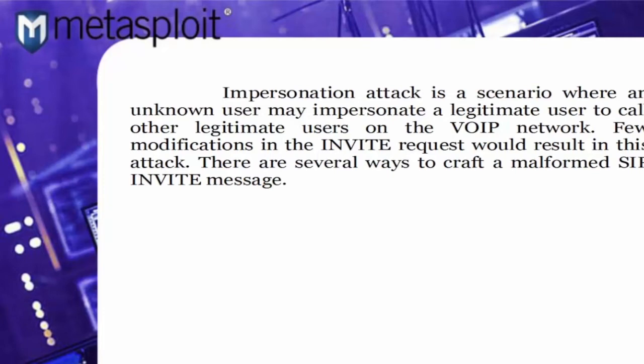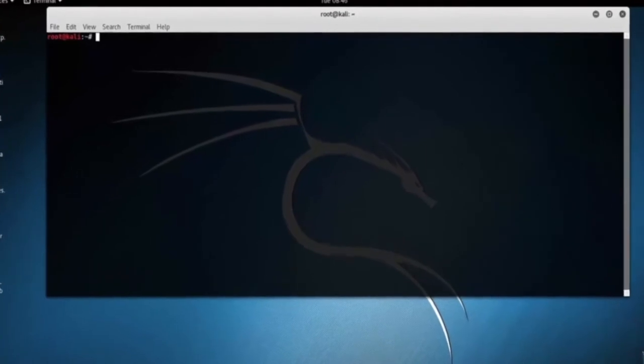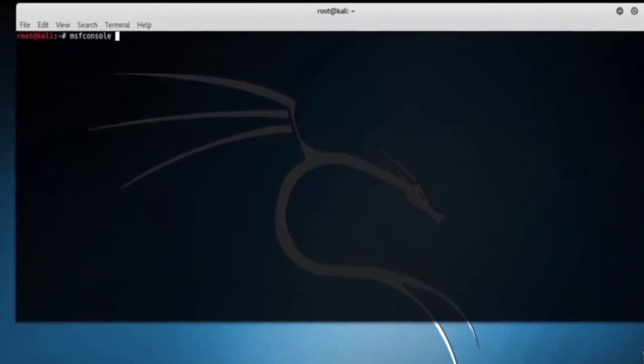Let's use Metasploit Auxiliary Module SIP Invite Spoof to craft an Invite Message. Let's open up the terminal and type msfconsole.